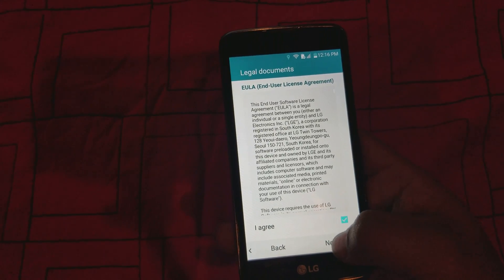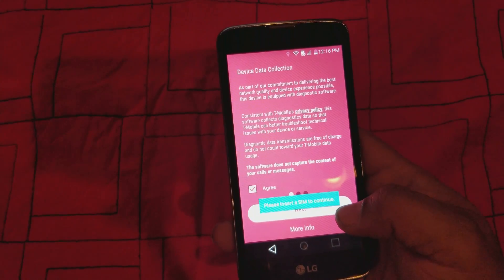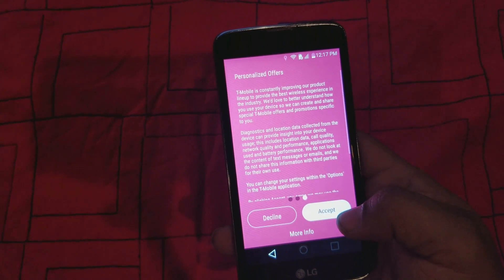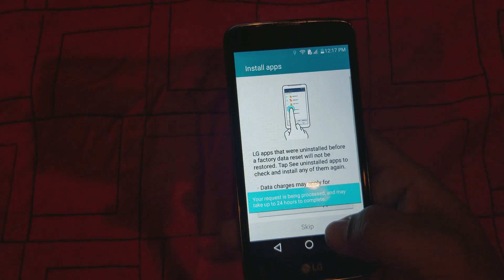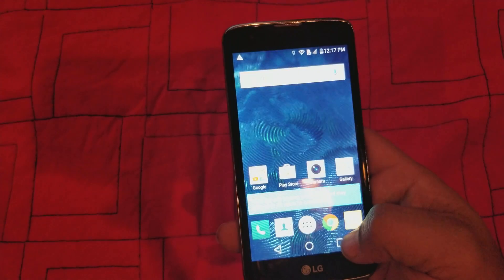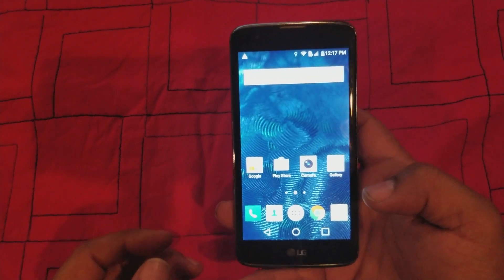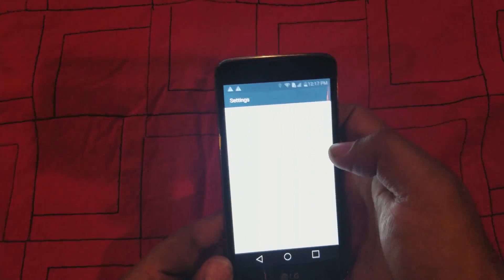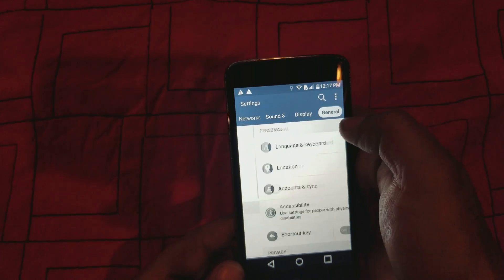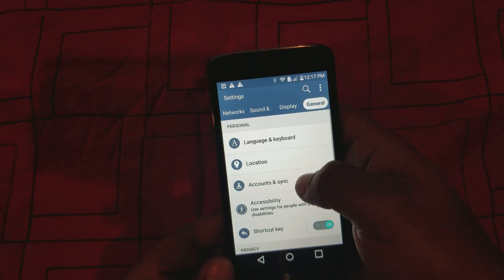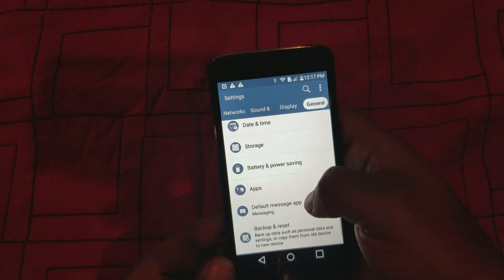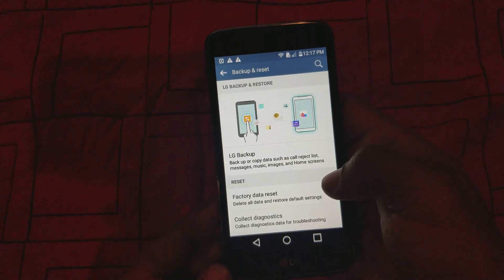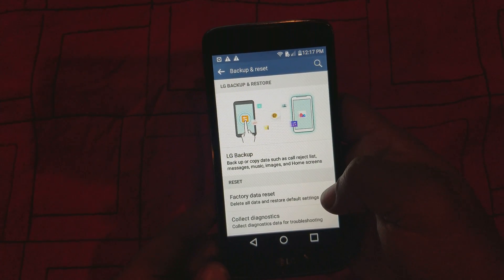We're gonna agree to that. If you have a T-Mobile phone you have to do this step; if not, that'll be fine. Alright, we're in the phone! If you want to reset the phone, you can — go to Settings, then General, then Backup and Reset right here, then Factory Reset.